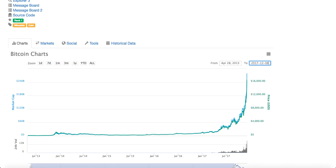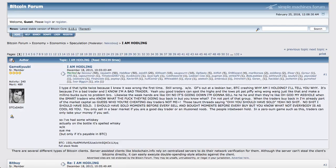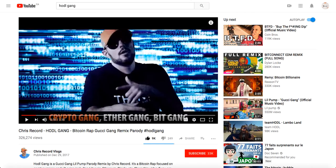Donc, la morale de l'histoire, c'est si vous connaissez rien au marché, basez-vous sur les fondamentaux. Basez-vous sur les fondamentaux. Et il y a même des musiques, une musique pour vous soutenir durant ces temps difficiles. Je vais la mettre en description, elle est tellement bonne.